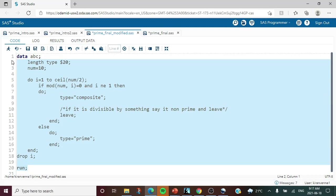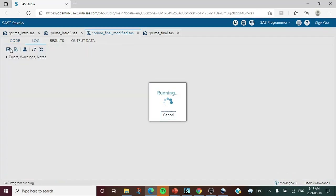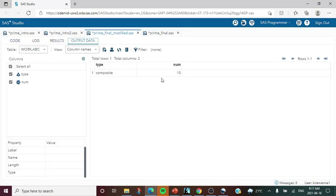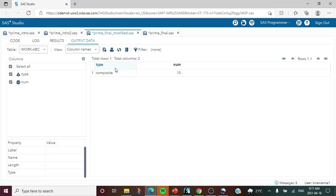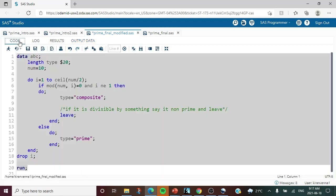Running this code, the result clearly shows that 10 is a composite number. We are creating an additional variable called 'type' to capture whether the number is composite or prime. In this case it shows composite.